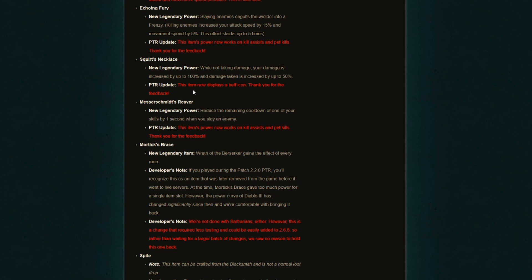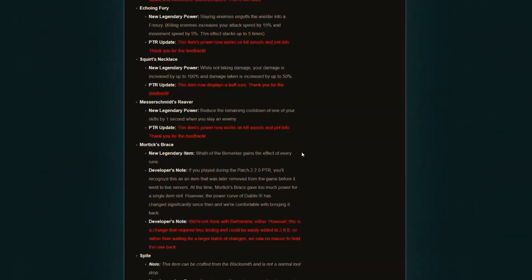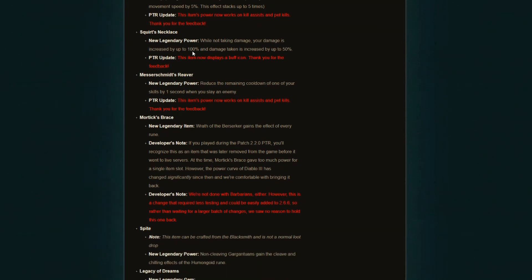Squirt's Necklace. This item now displays a buff icon. Thank you for the feedback. So again, another one—these are all changes made because of player feedback. Great job, guys. This item now displays a buff icon, which is the same thing I said about the stone gauntlets. That's fantastic. I like those types of changes. The more you show what's going on, the better players will understand and perform.